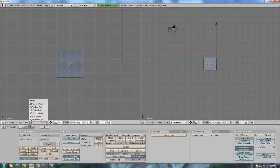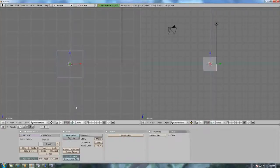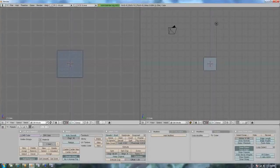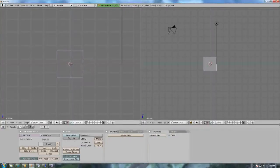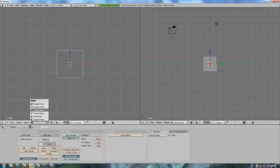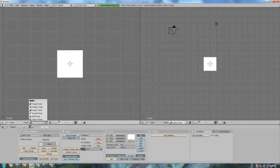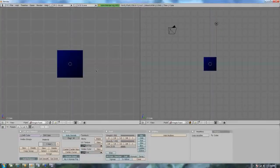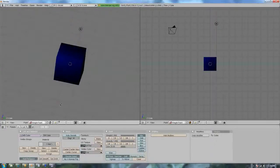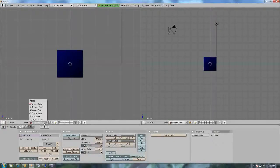Now we've got the modes. Usually you can just press Tab and that will bring you to object and edit mode — that's the easiest. But there's others you might need to go to. Like if you ever wanted to sculpt something, you go to sculpt mode. And vertex paint, you go to vertex paint mode. Texture paint. And weight paint. I'm just going to go back to edit mode.